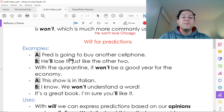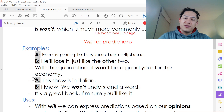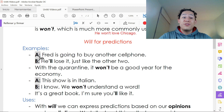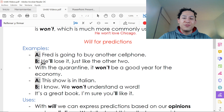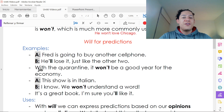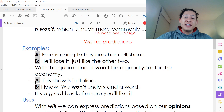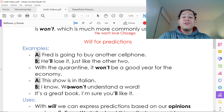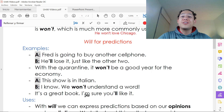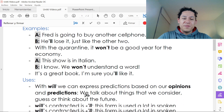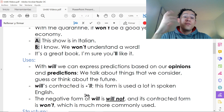'It's a great book — I'm sure you'll like it.' As you can see, all four examples contain a prediction. Tenemos cuatro ejemplos: Fred va a perder el teléfono, no será un buen año para la economía, no vamos a entender una palabra del show en italiano, y estoy seguro que te gustará el libro.